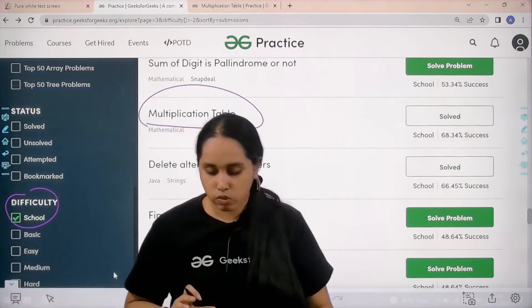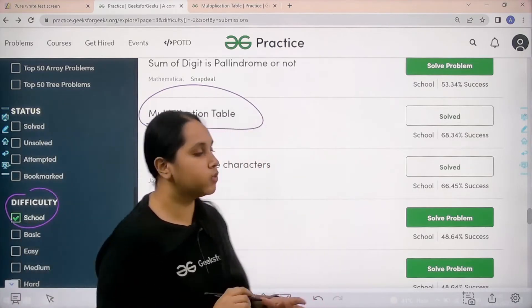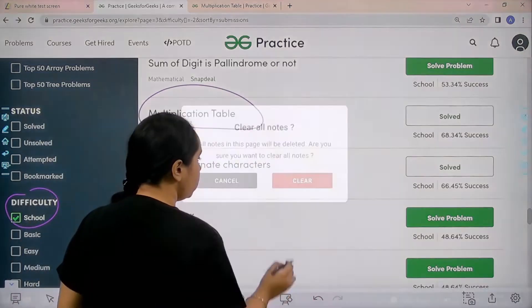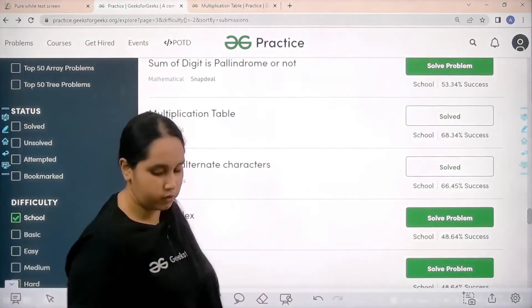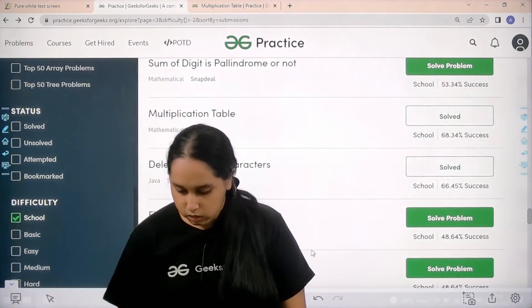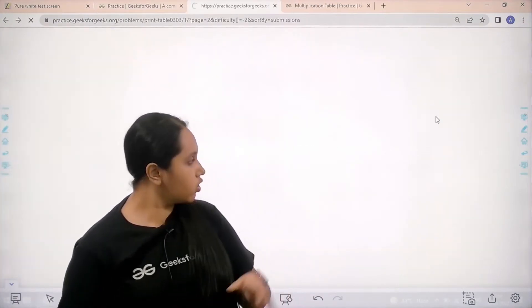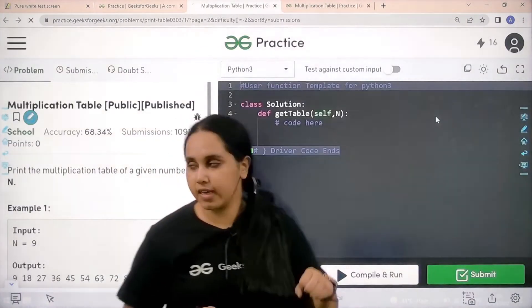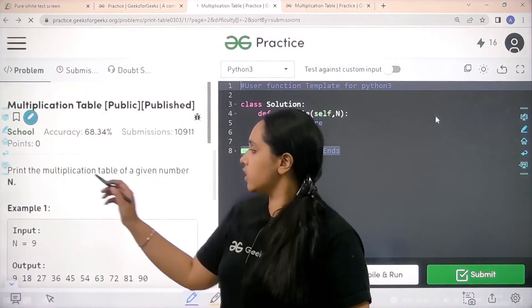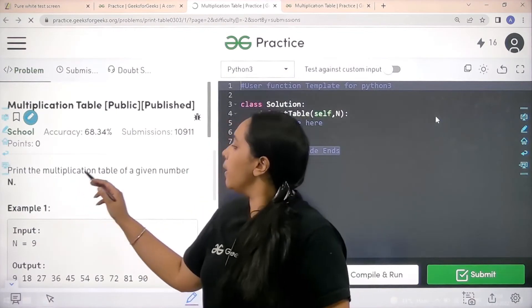...choose school to open the school section and find the problem multiplication table. Once you find it, click on solve. Now let's solve this question. The question is opening.